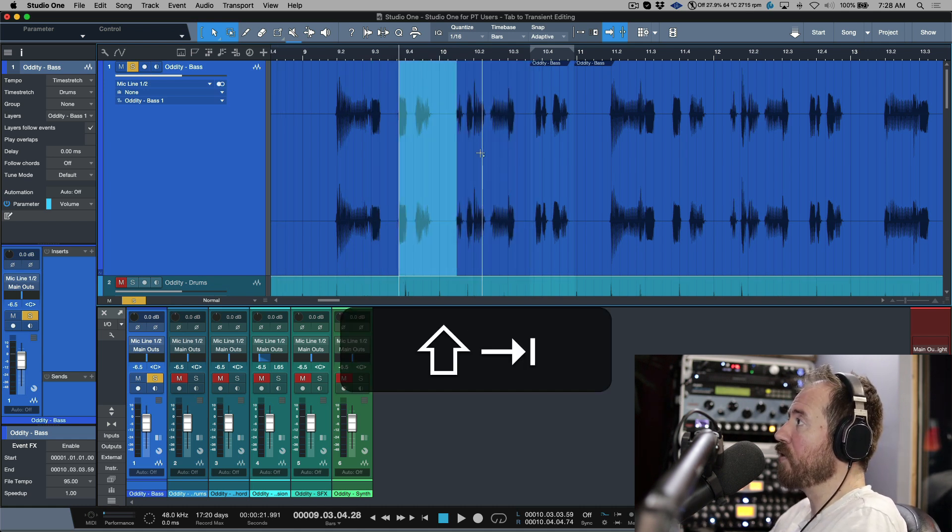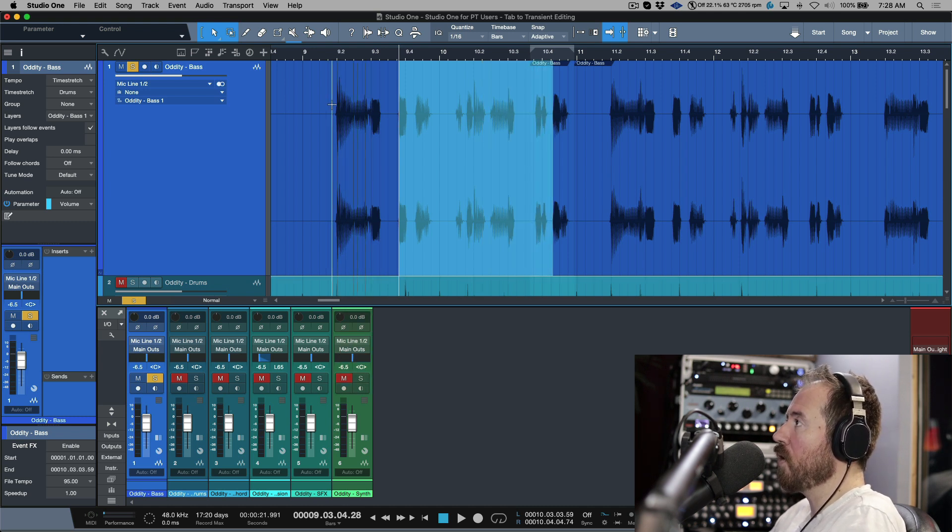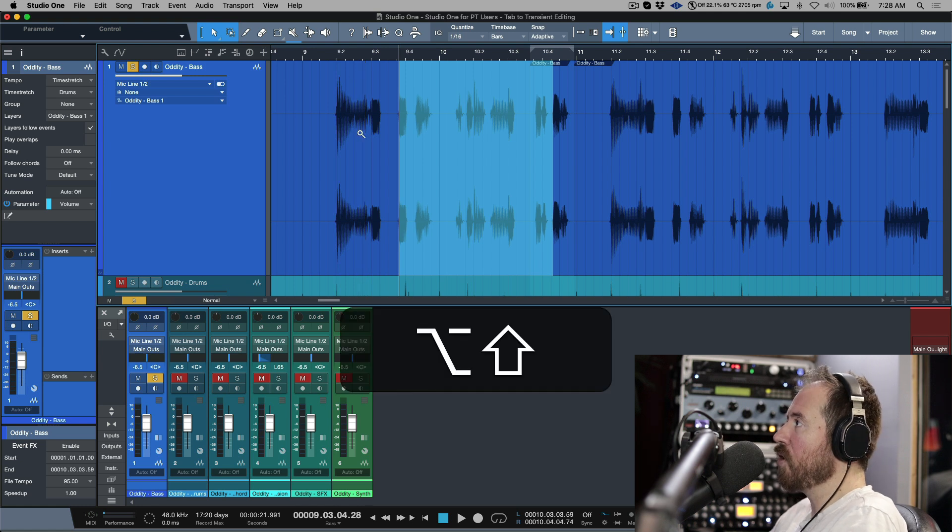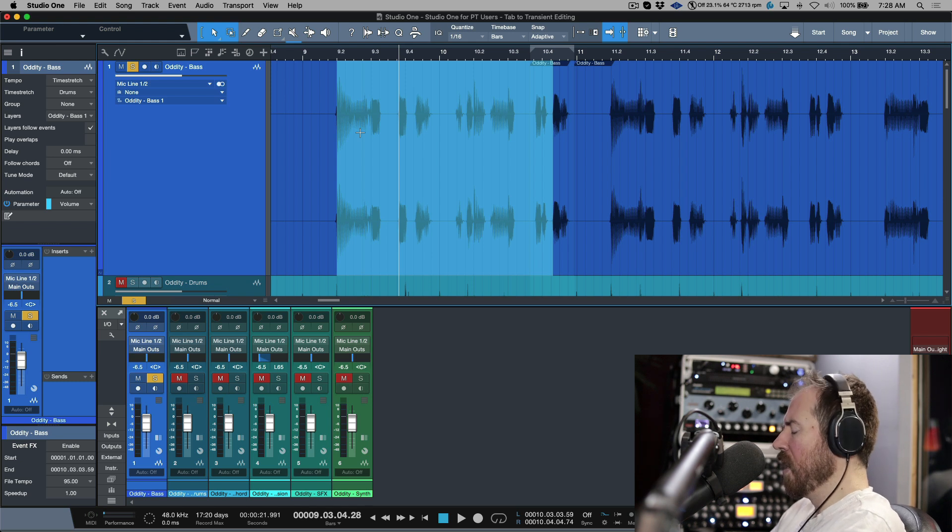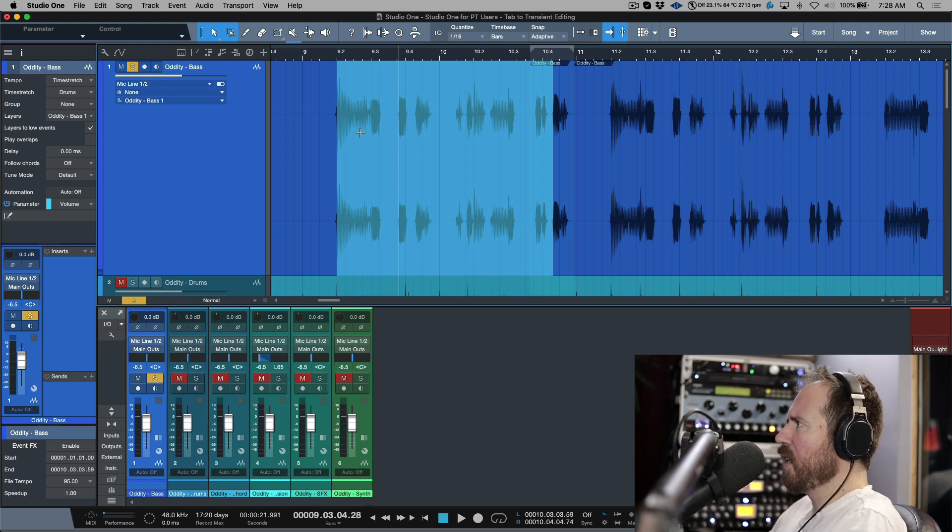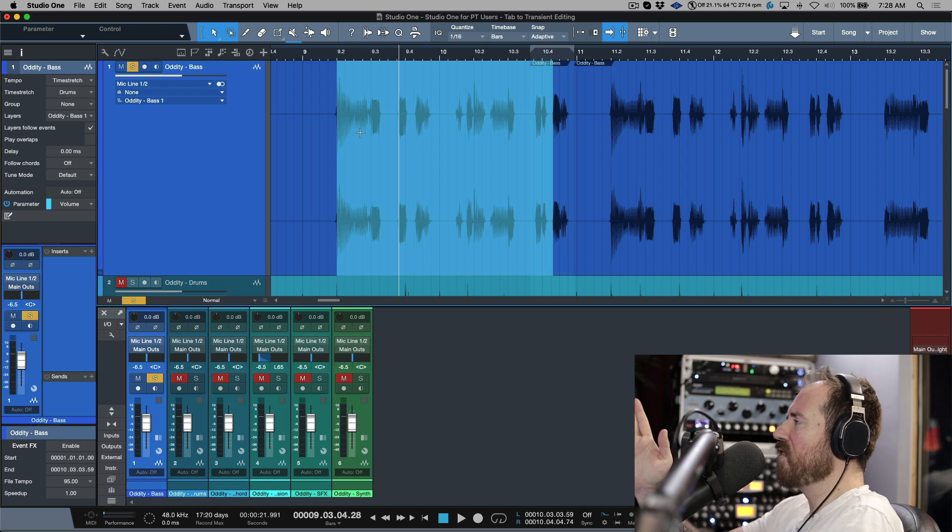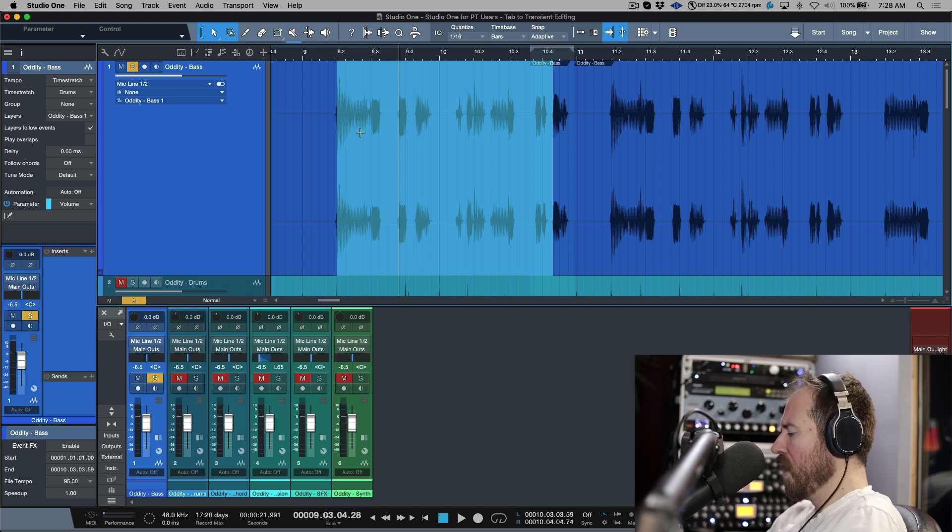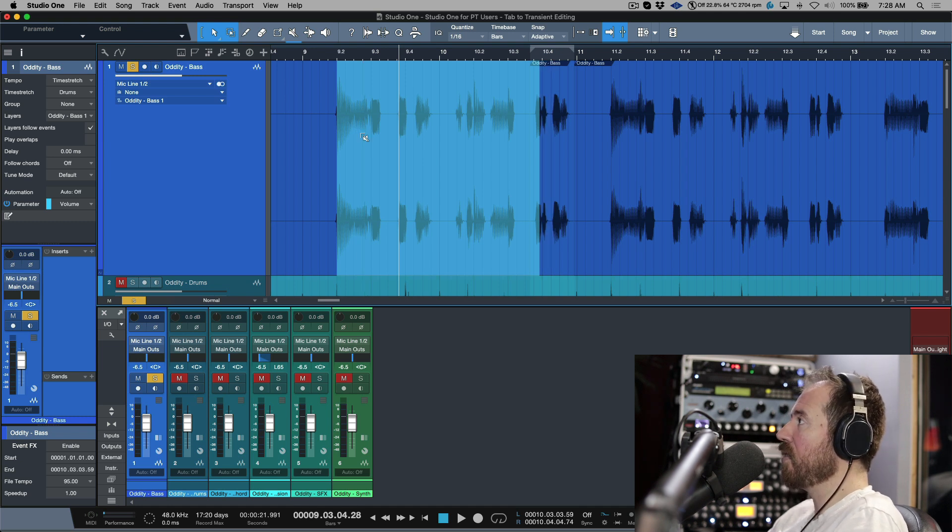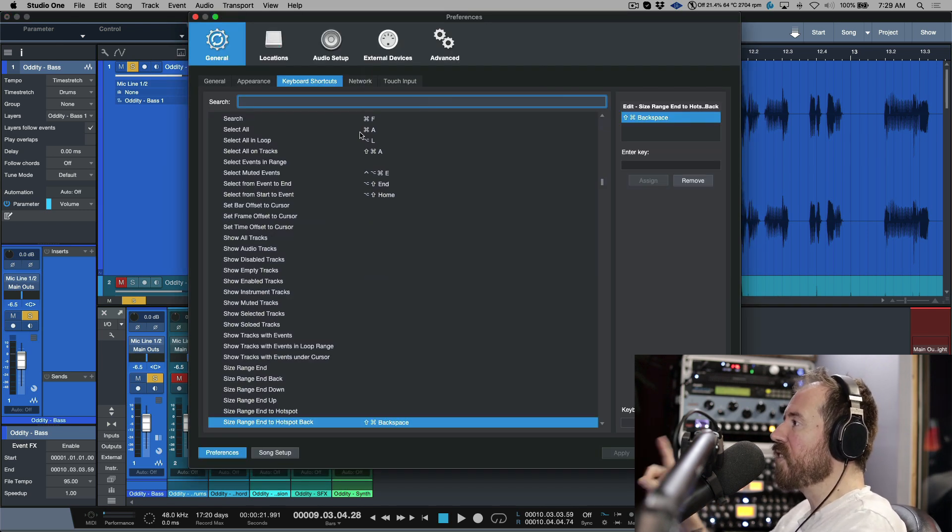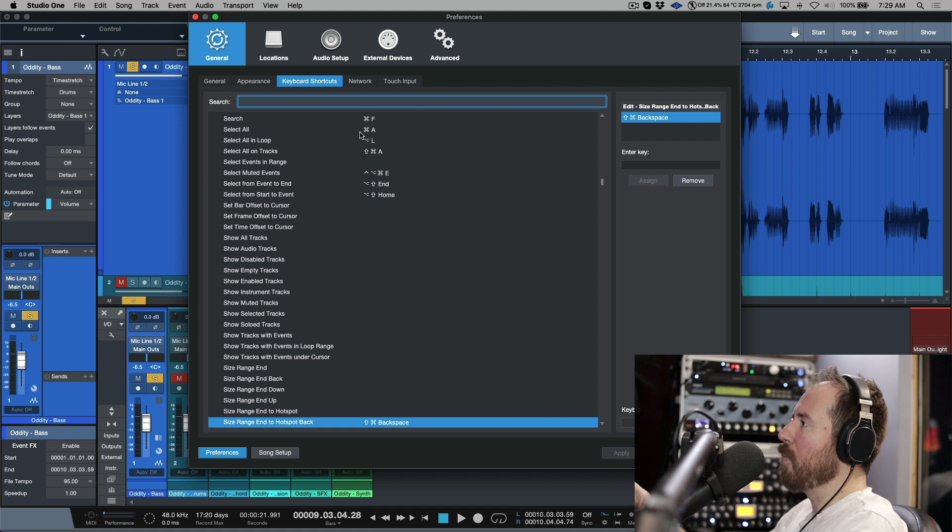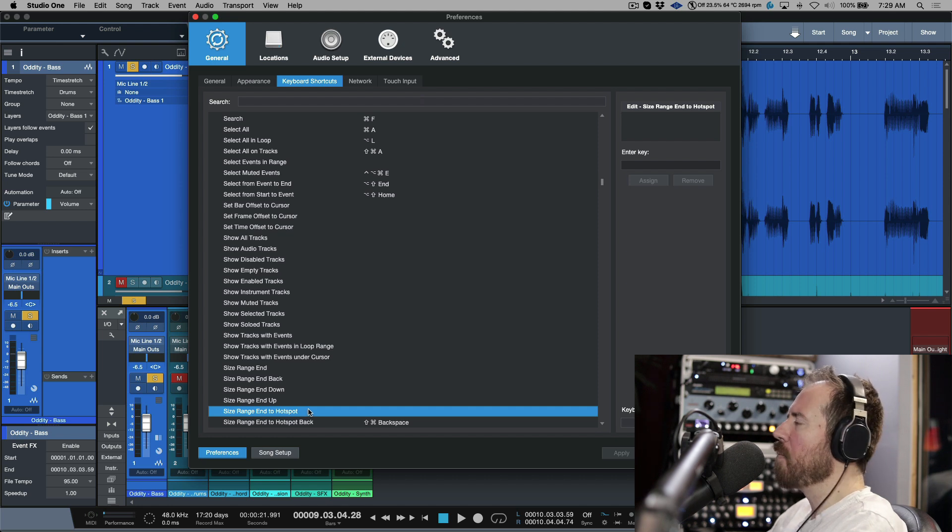So now what we have is we have something very similar to Pro Tools. We have tab, we have shift tab, and then we can tab over to this one. And then if I wanted to move over to this one, or let's say the beginning of this, option or alt shift tab over here. And then now we've tabbed over to the beginning. Now there's also one more key command that allows us to basically size the range selection back to previous key commands. I don't use that that often, but I think I have it mapped out to shift command delete. So there it is there. And let's see what that is called in case you want to map that out. That is called size range end to hotspot back. I'm just noticing something over here, size range end to hotspot. I'm going to have a look at that after I shoot this video.